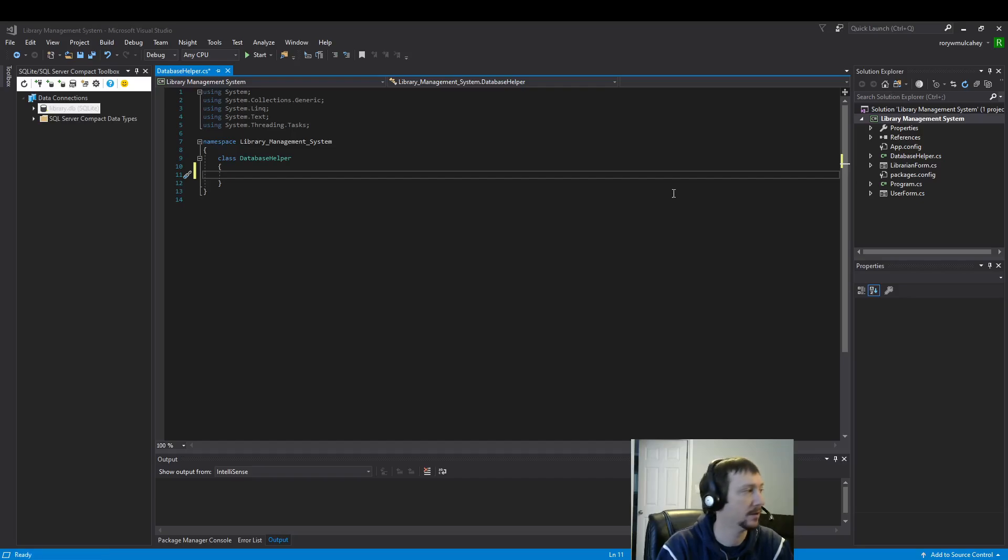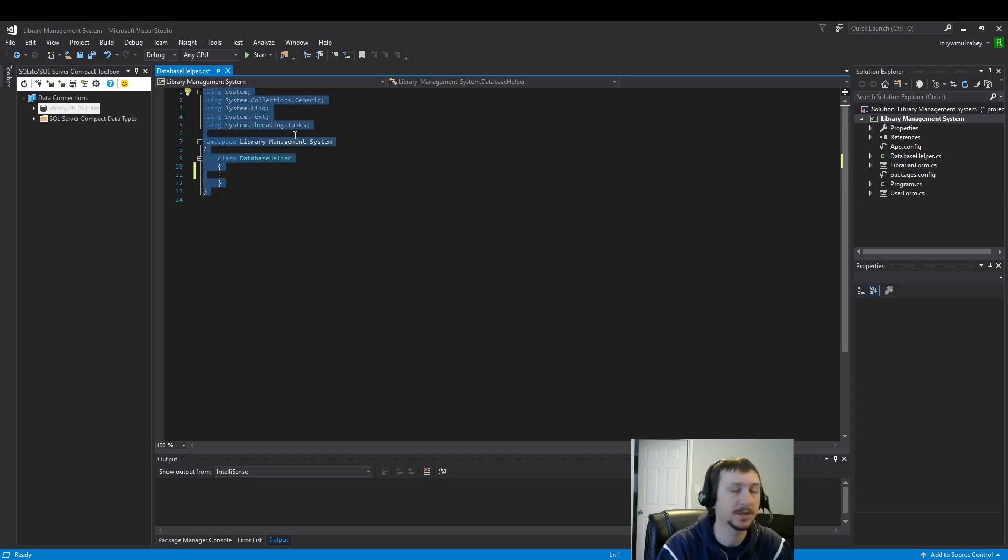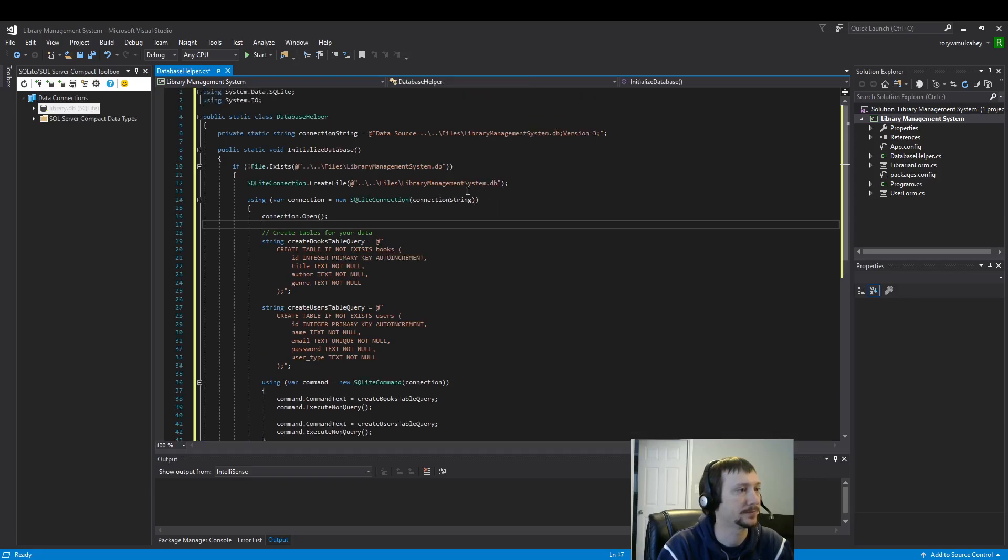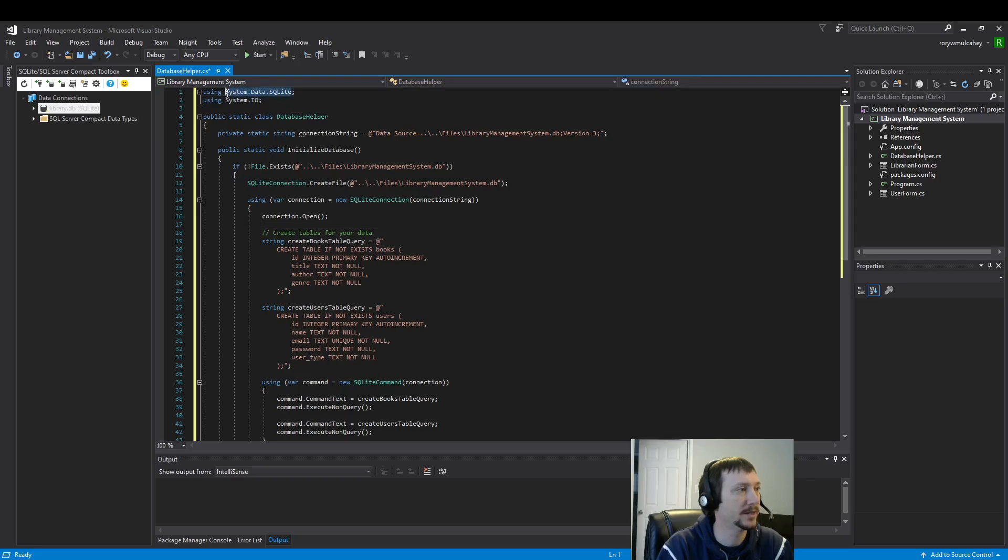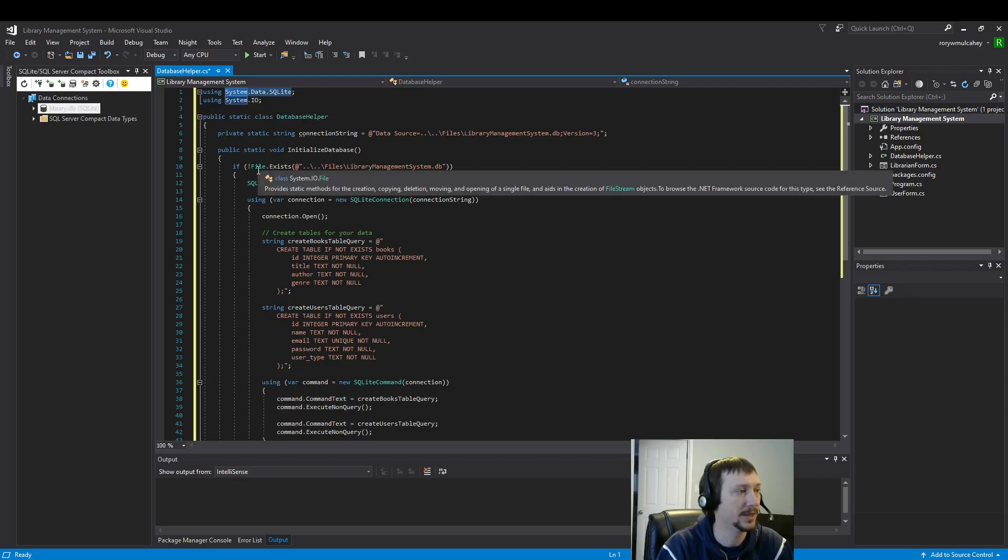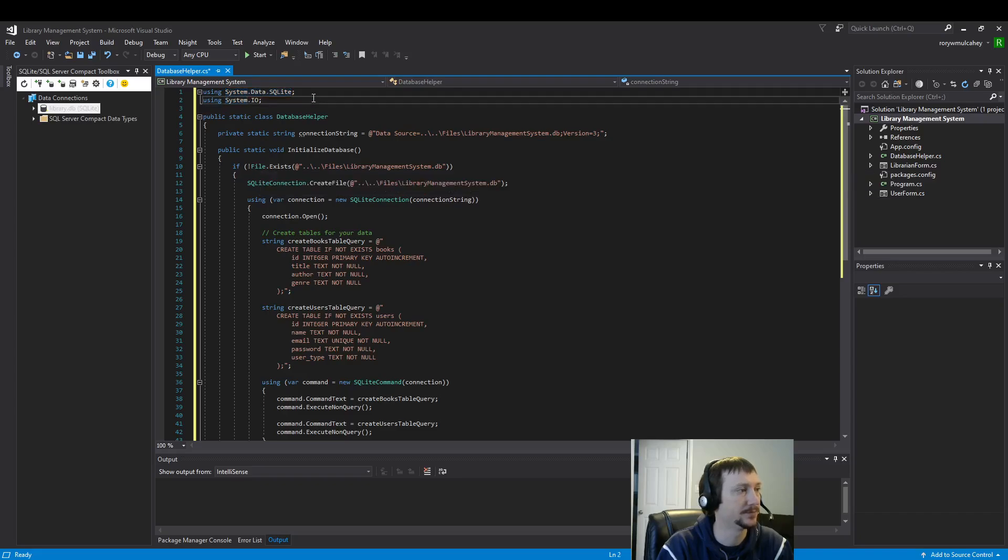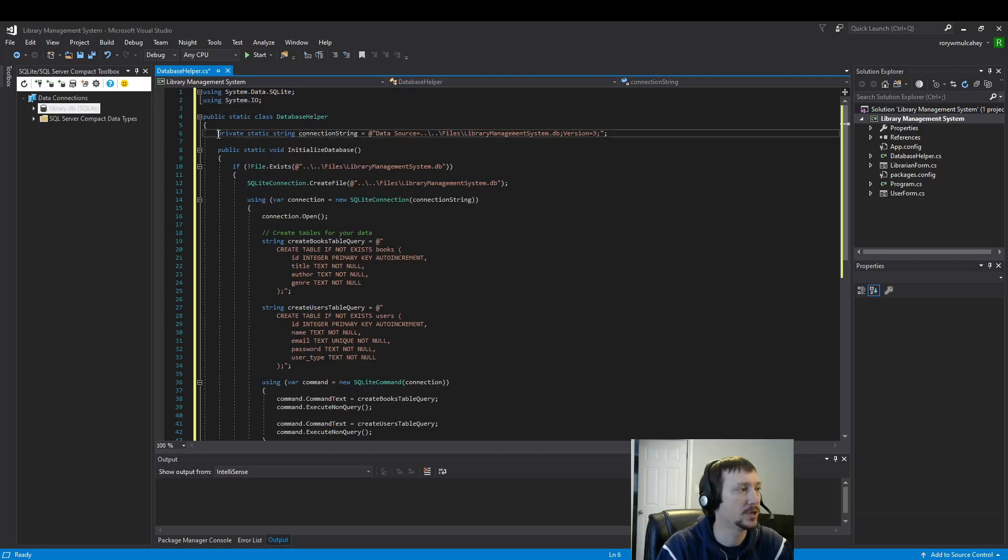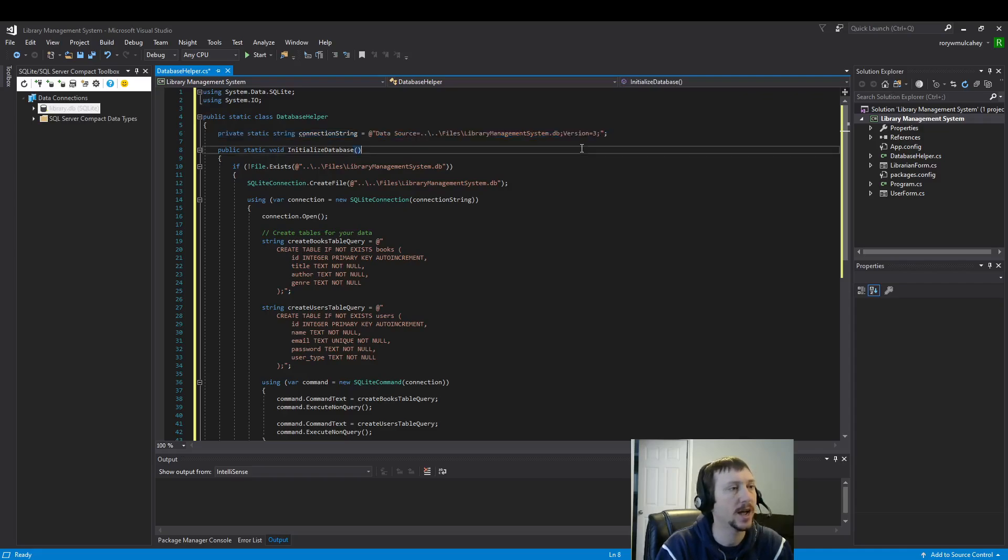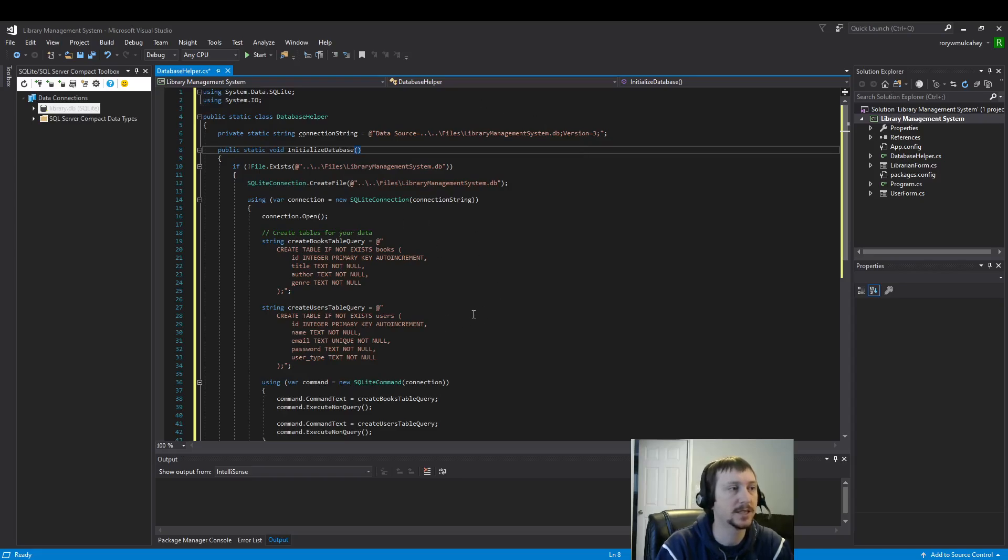I have already written the code. And it's a lot. So, I'm just going to copy and paste it and go over what it's doing line by line here. So, here is that NuGet package that we just installed. And we're also using the IO to read if there's a file there. And this database helper, the most important part I would probably say is this connection string.